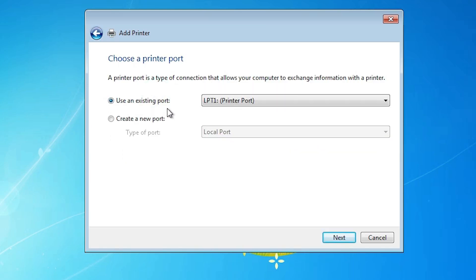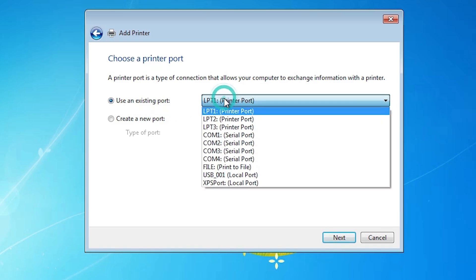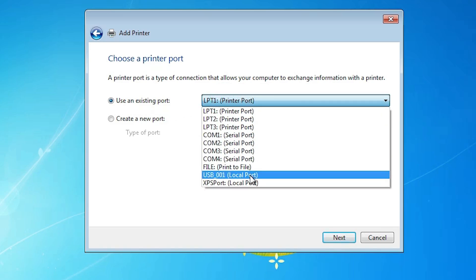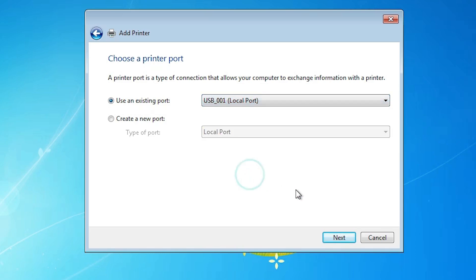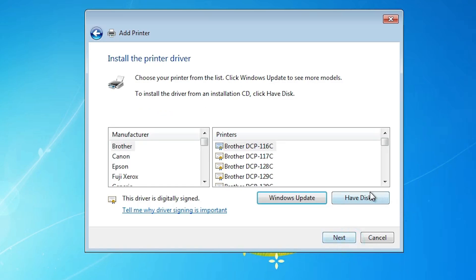Here we find existing port — this is a very important part of the installation. Click here, and if you find any USB port — USB 001, USB 002, 003, or 004 — select any USB port that you find. Select your USB port and click Next.